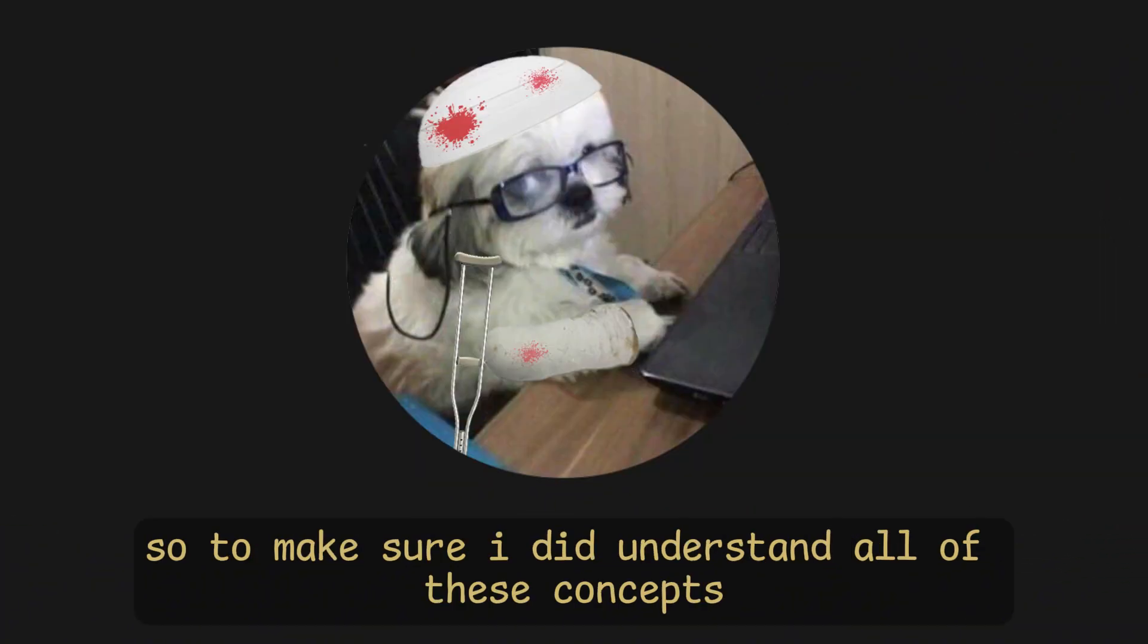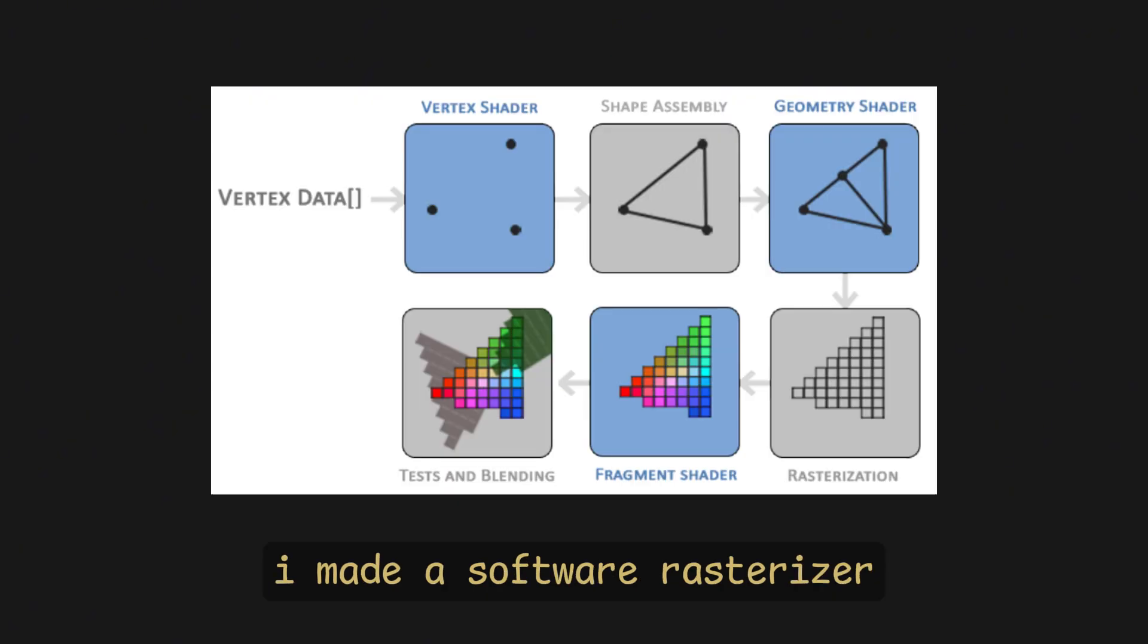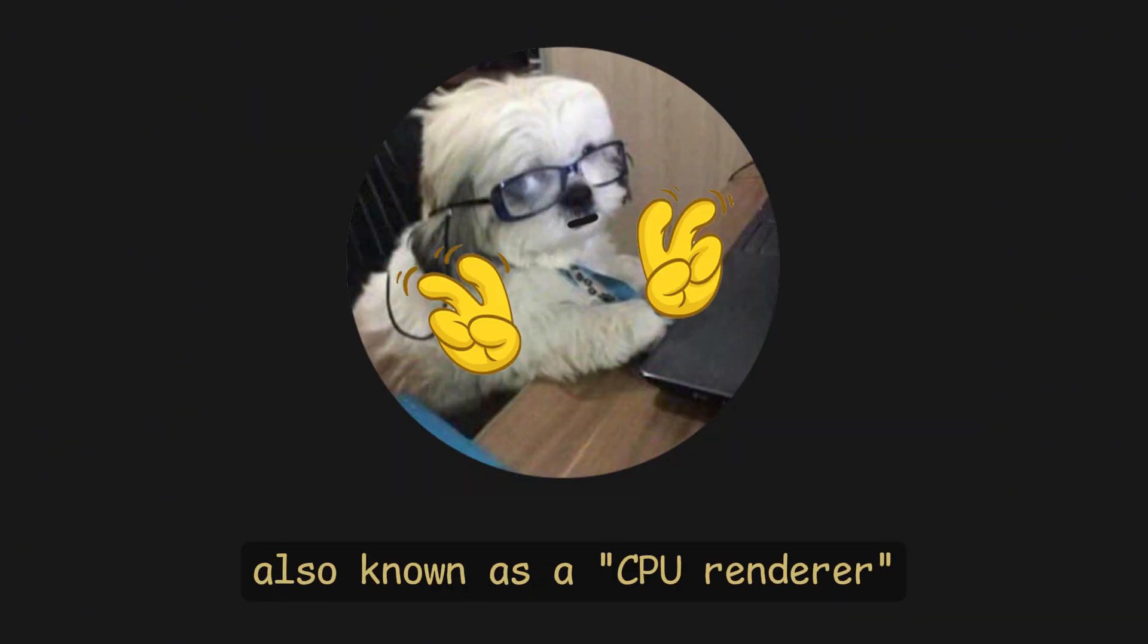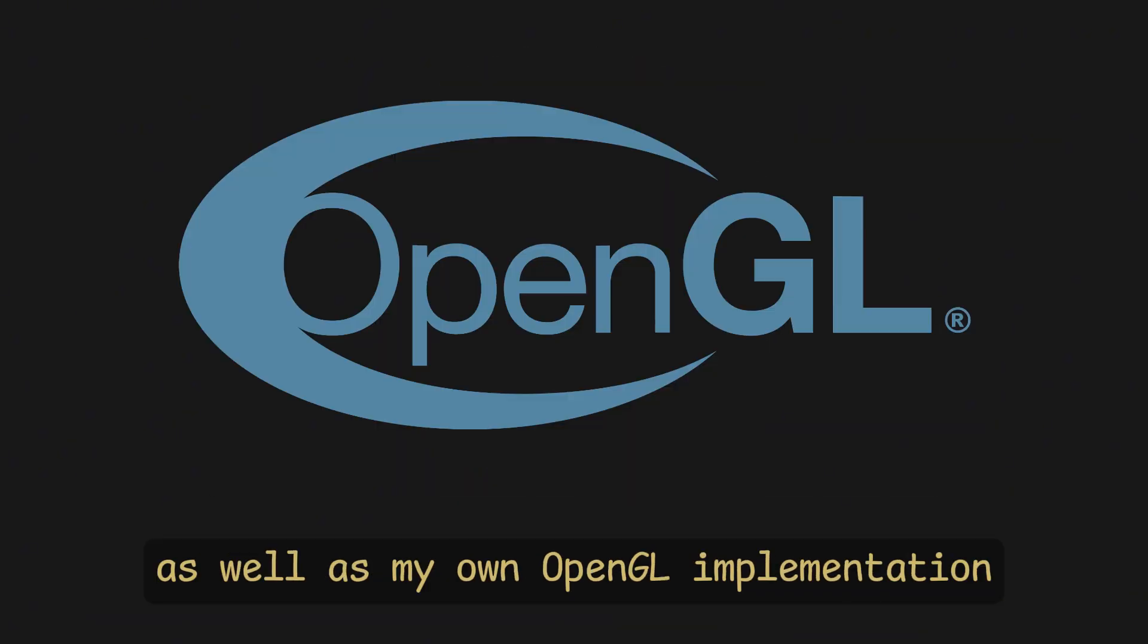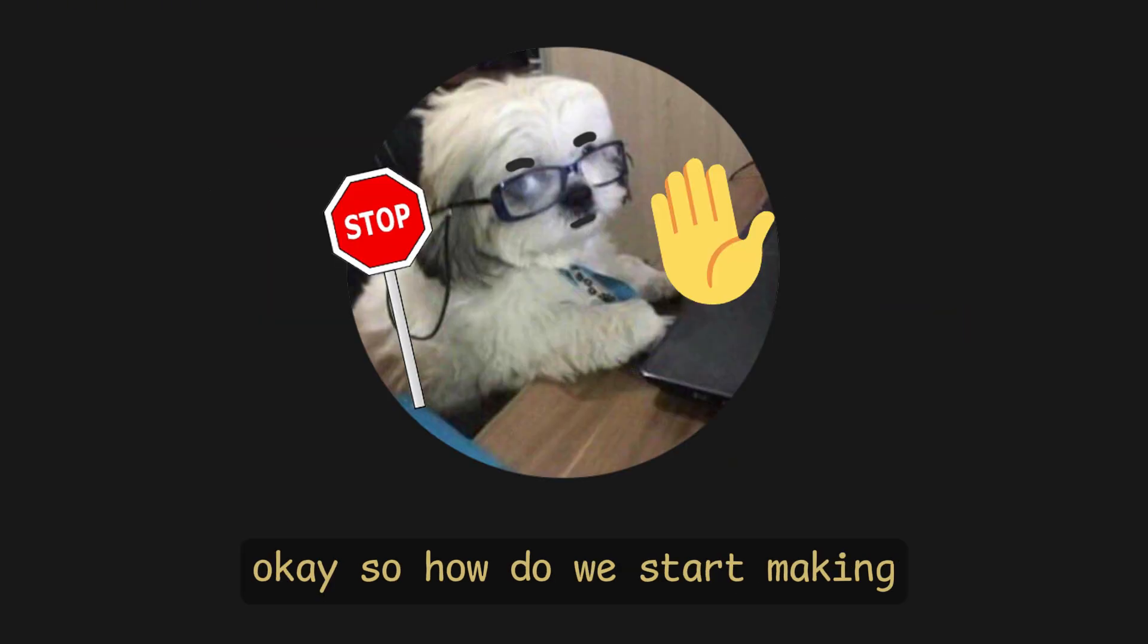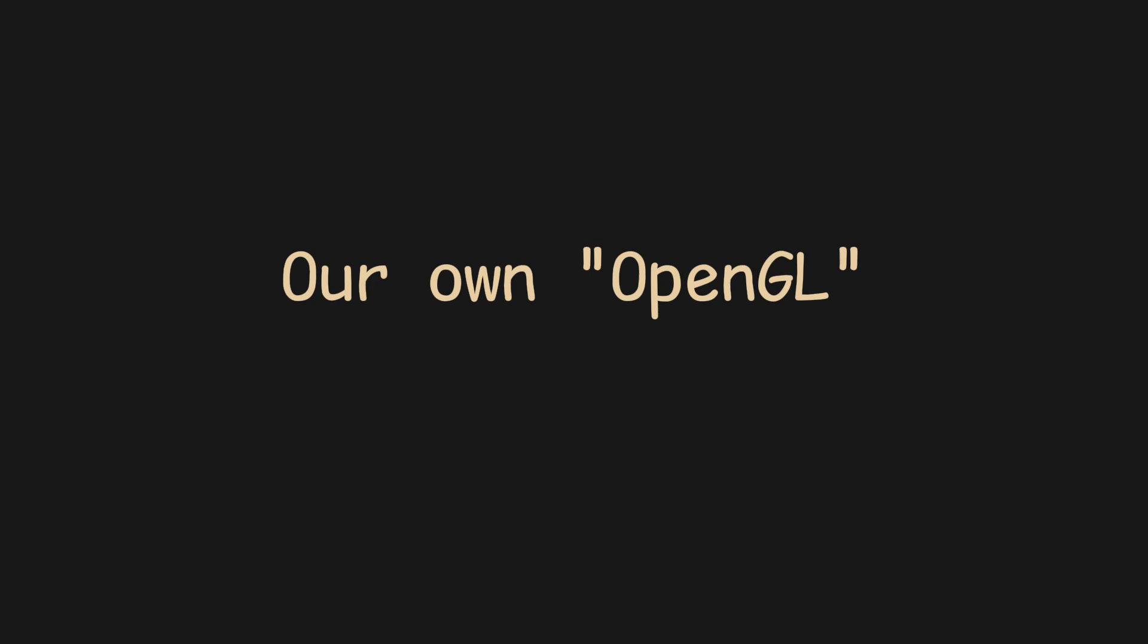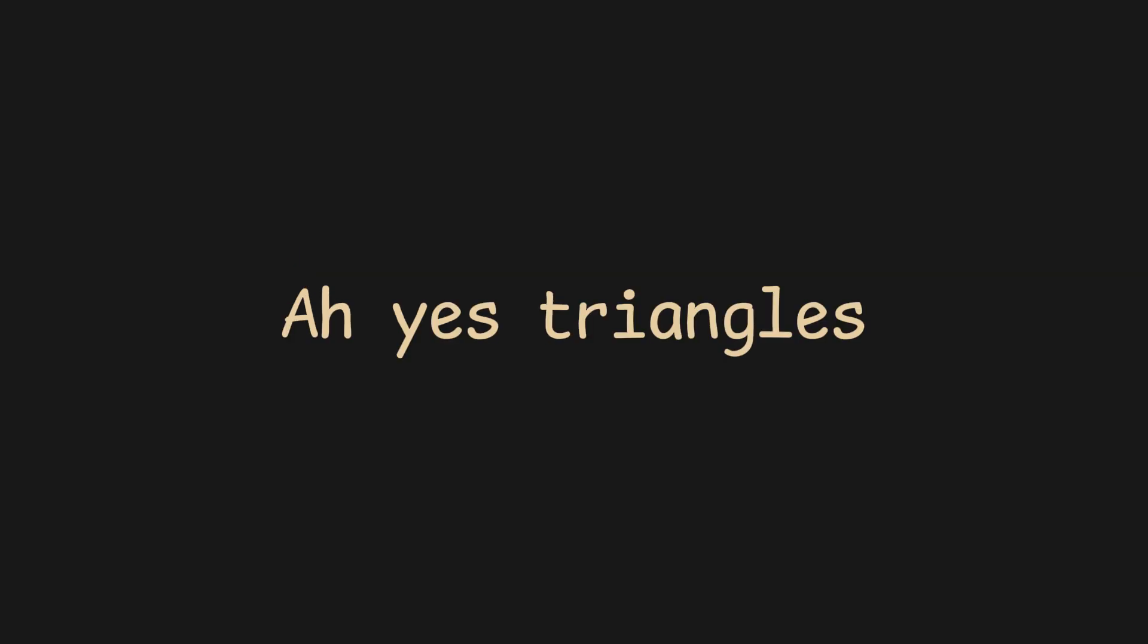So, to make sure I did understand all of these concepts, I made a software rasterizer, also known as a CPU renderer, as well as my own OpenGL implementation. Okay, so how do we start making our own OpenGL? Ah, yes, triangles.